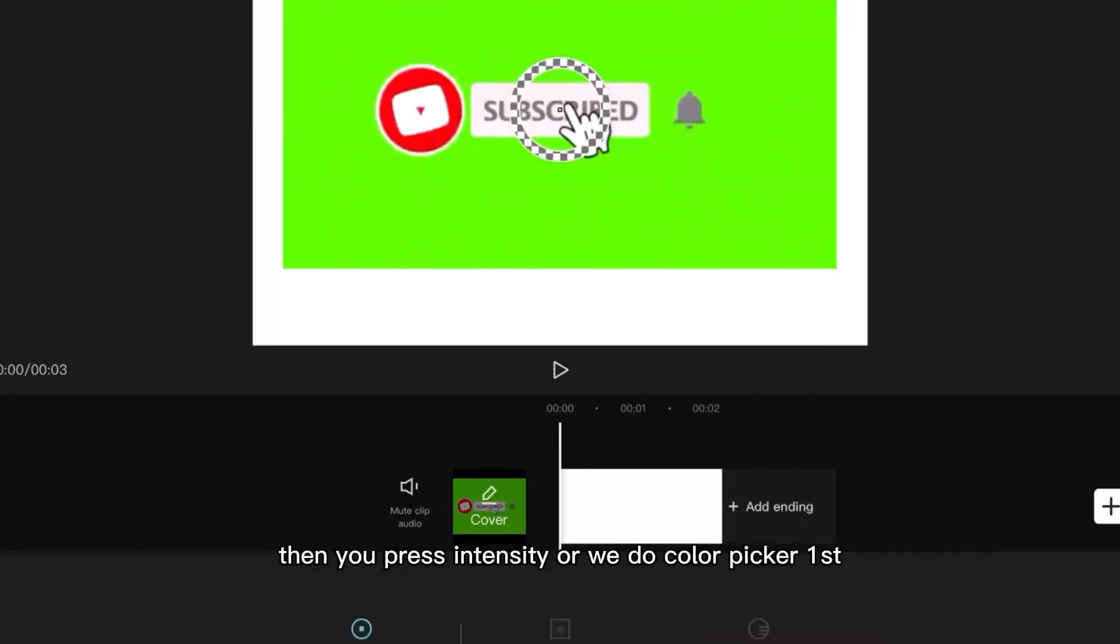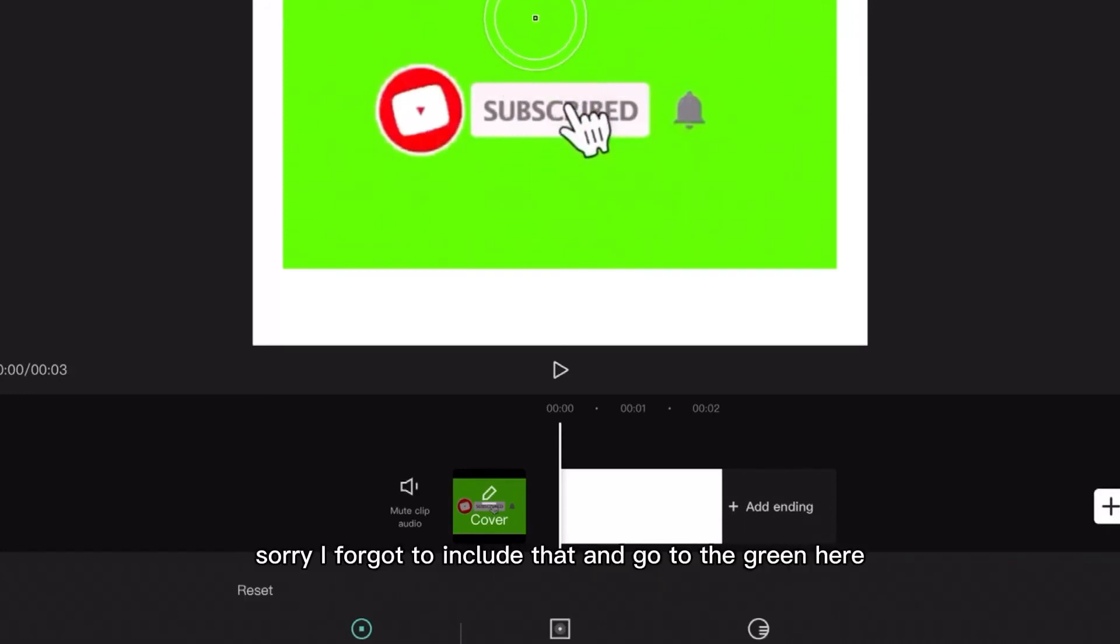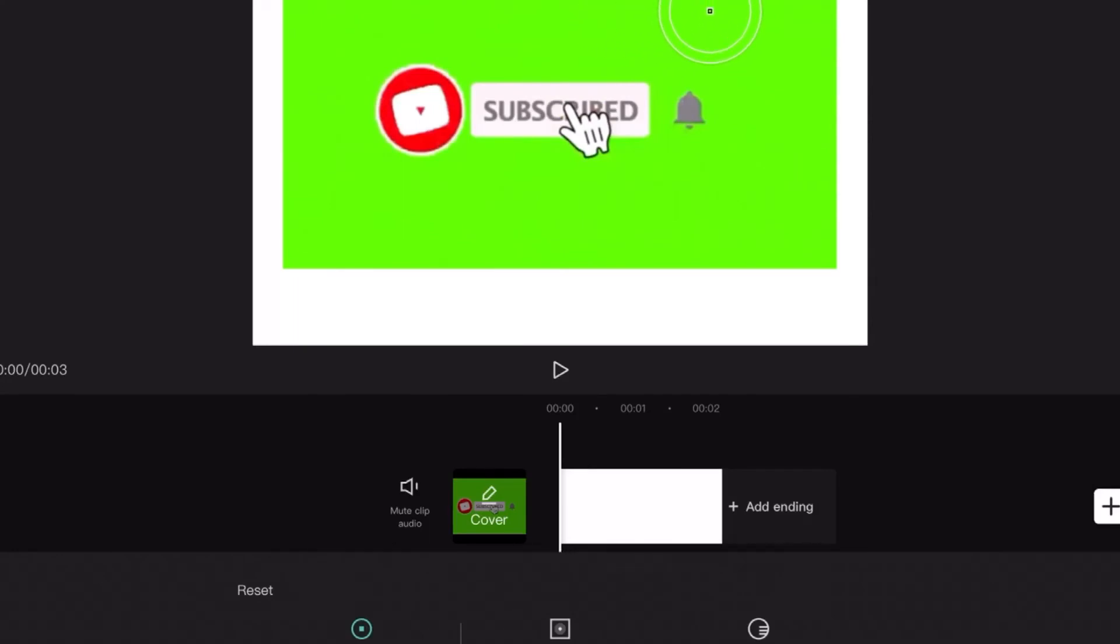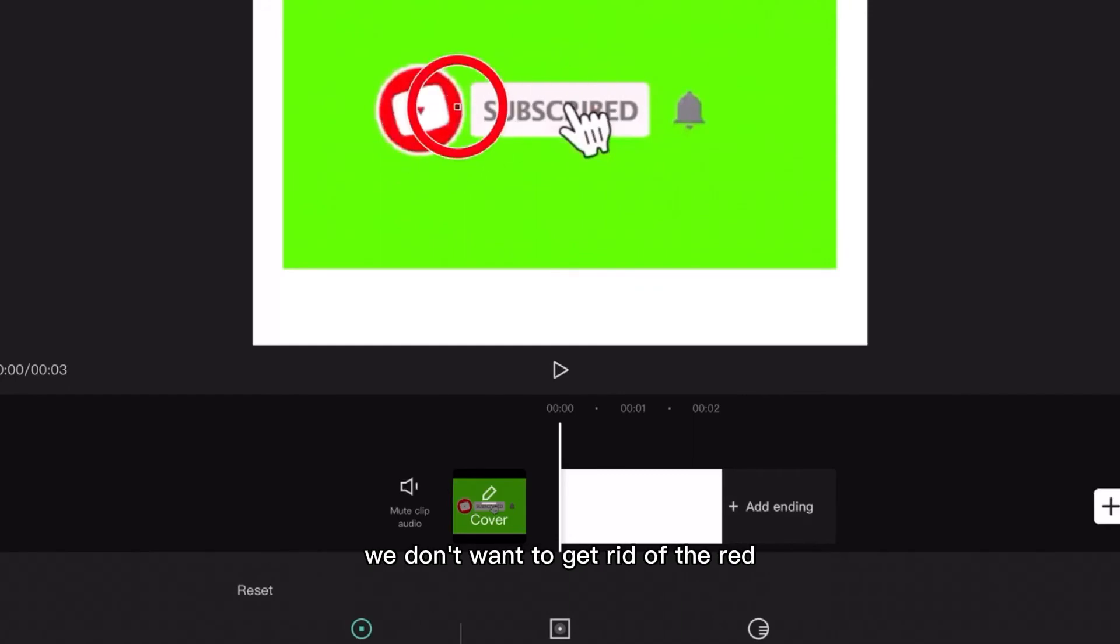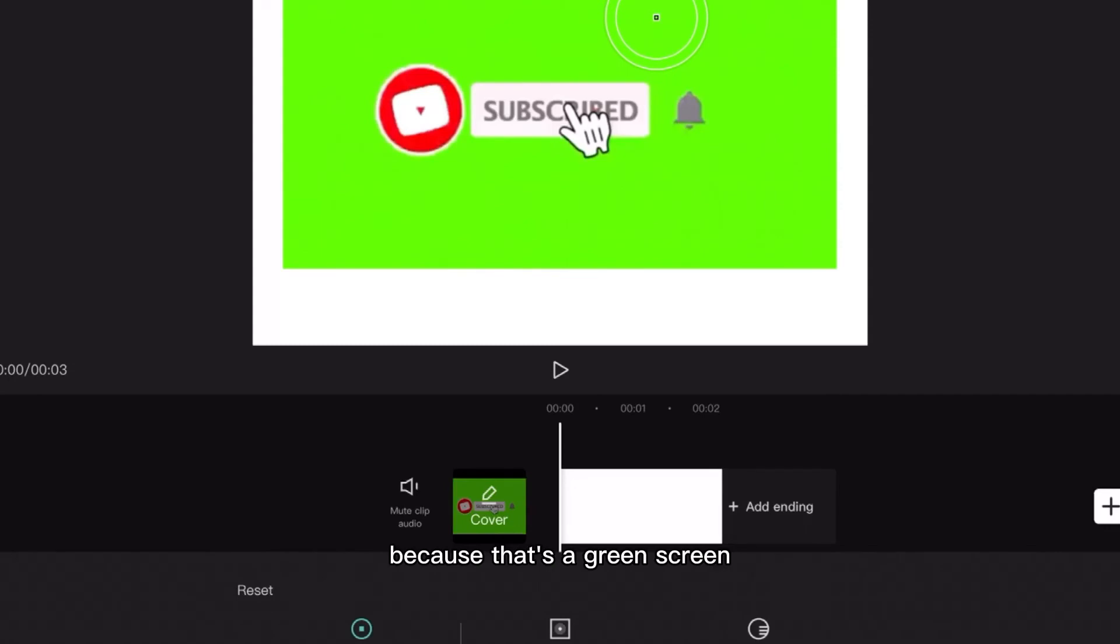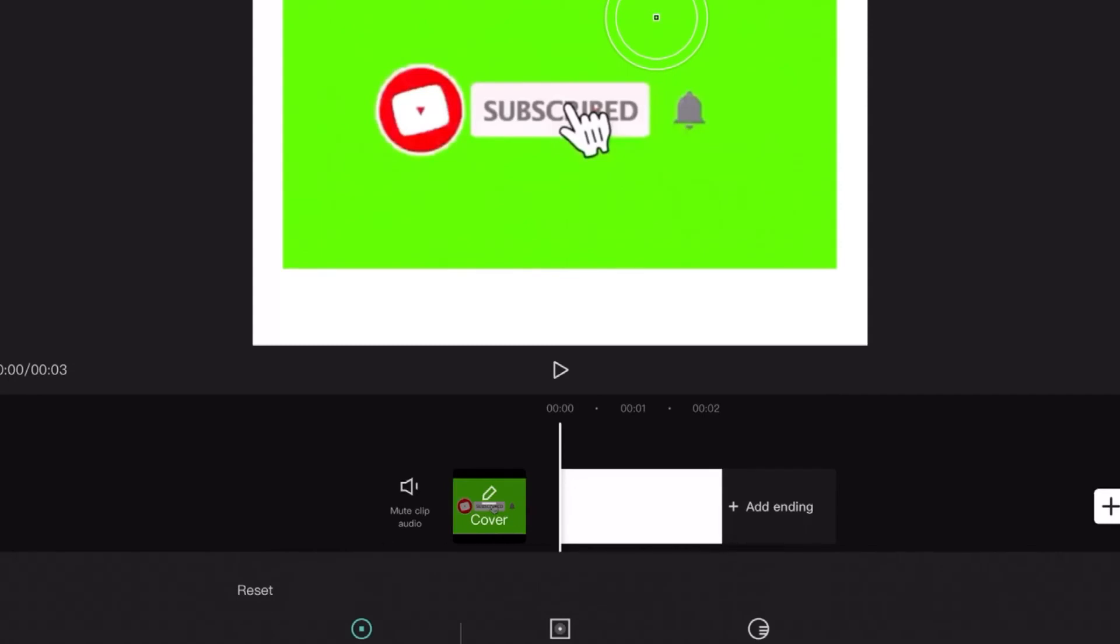Or you do color picker first of course, sorry I forgot to include that. Go to the green here, the green where you want to get rid of. So for this you don't want to get rid of the white or the red or this gray. Let's go to the green because that's the green screen and you just want the subscribe button. So let's put it on the green, press intensity and you can control how much of the green you want.